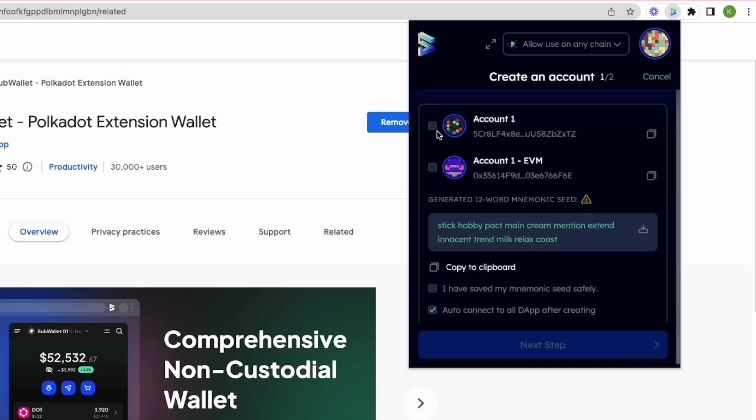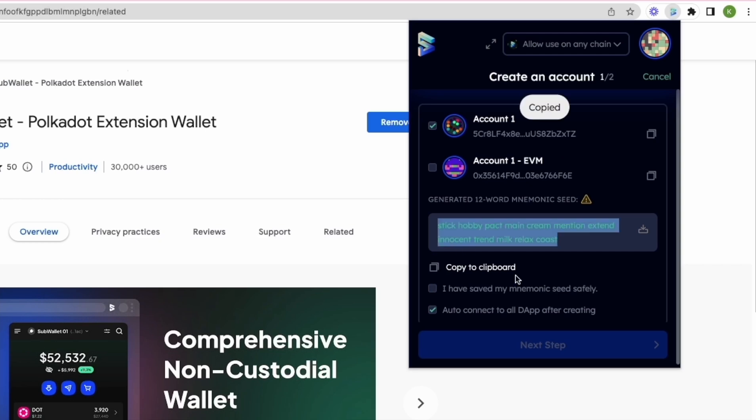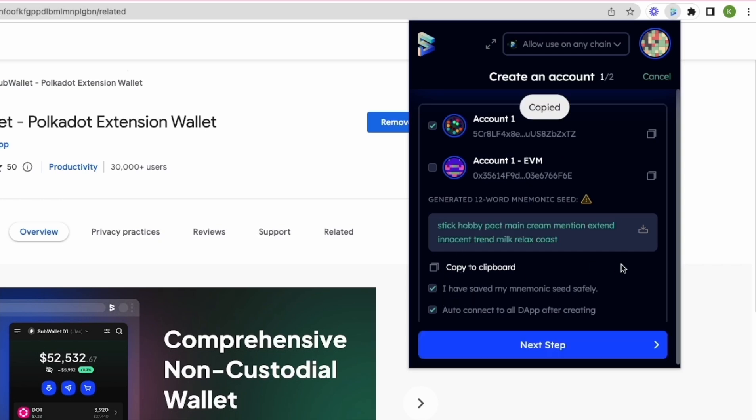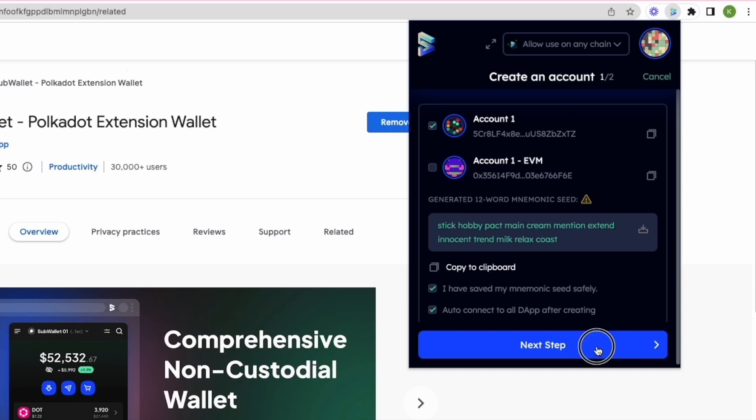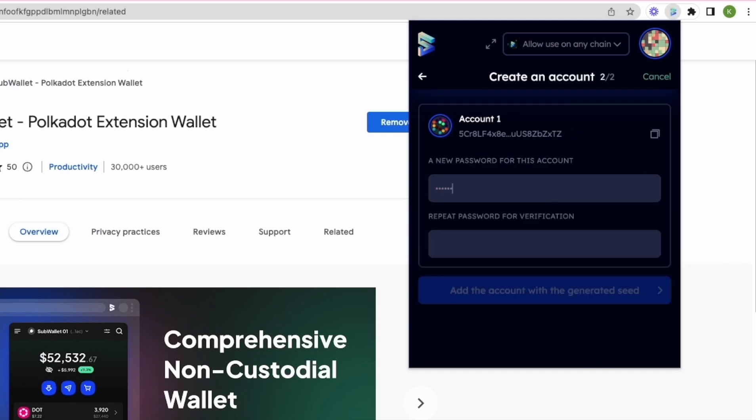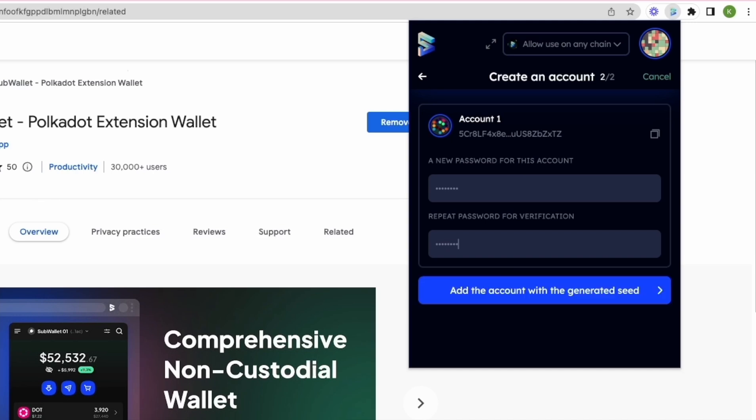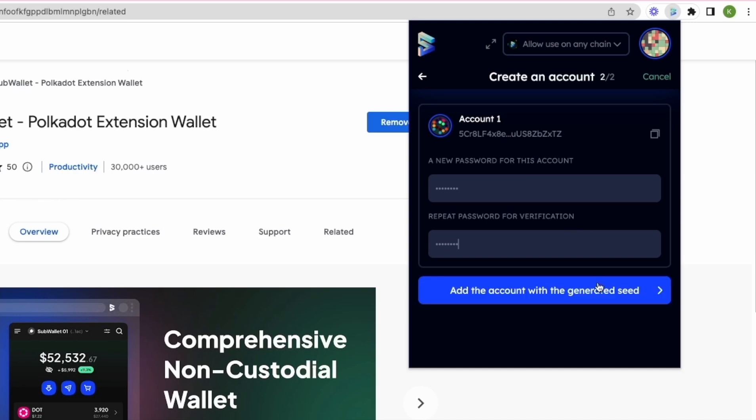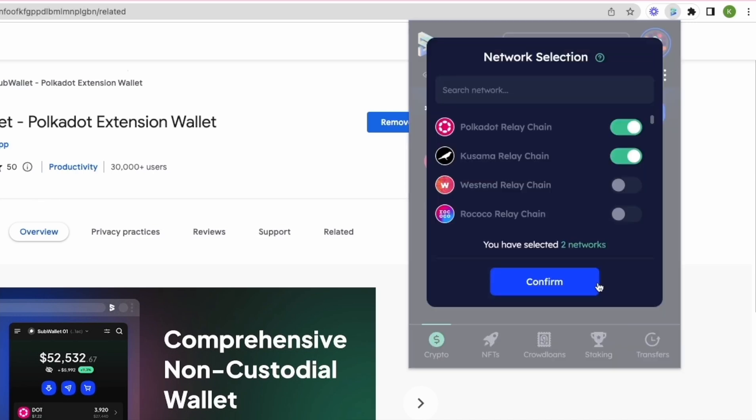Make sure you choose account 1 without the EVM. This will be your substrate account. As a best practice, always save your seed phrase somewhere safe. Next step, use a memorable and secure password for your account and click add account.